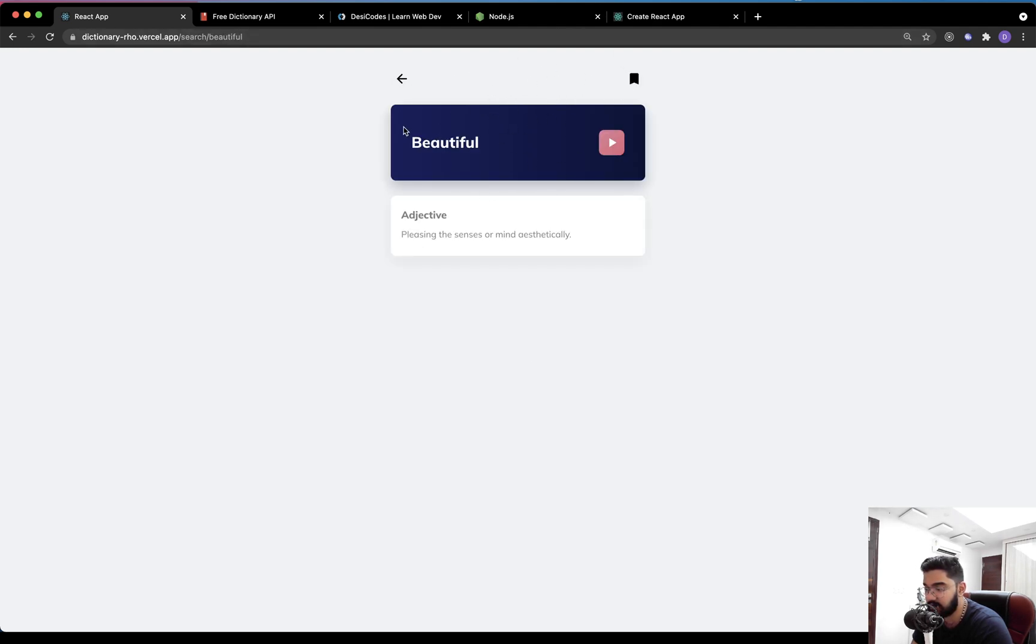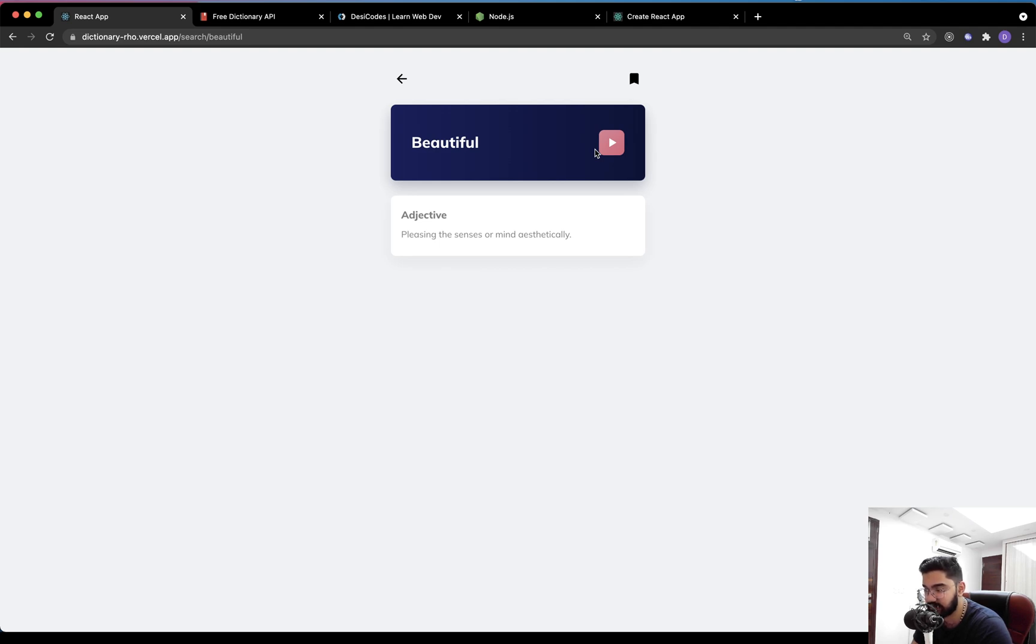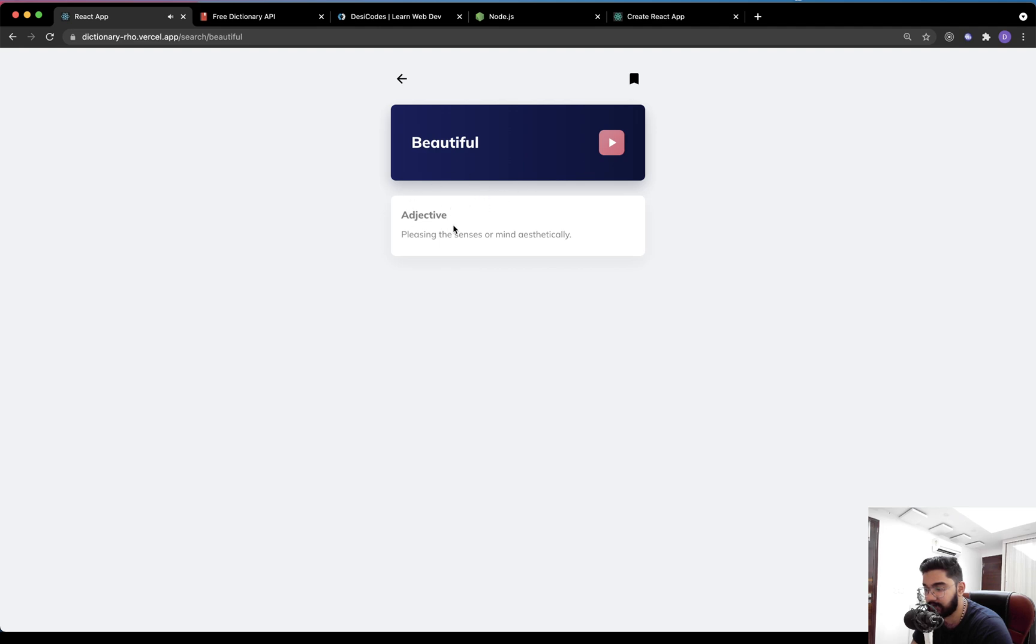Now other than the bookmark feature, we also have a button which allows the user to listen to the pronunciation if it exists. If I click on this thing, I'm not sure whether you're able to hear it, but it does play the pronunciation. Below this, we have all the different meanings.